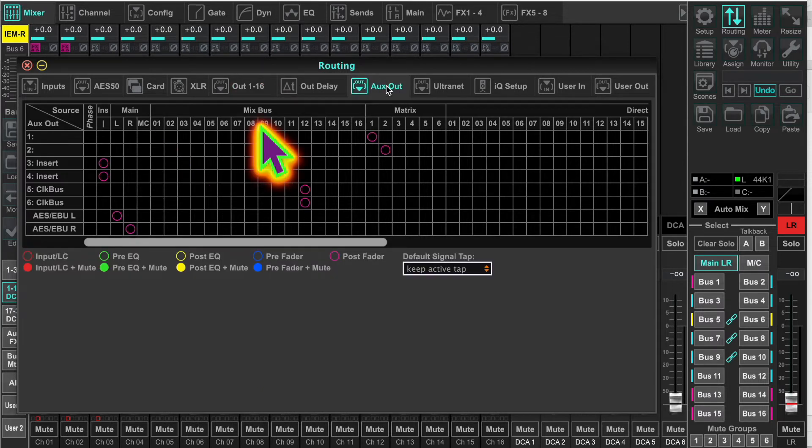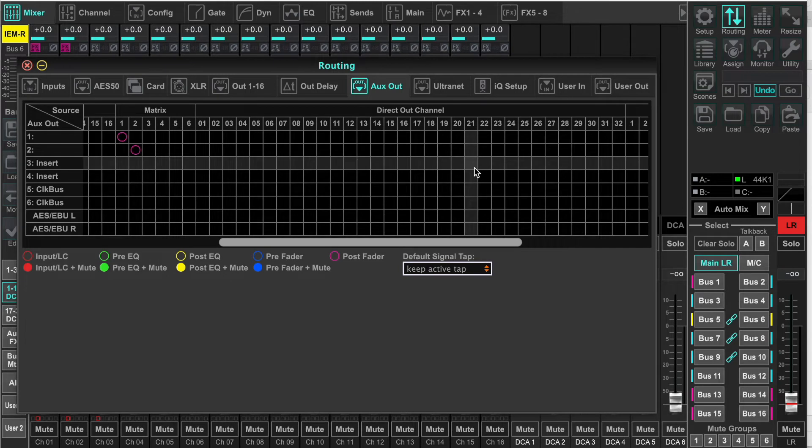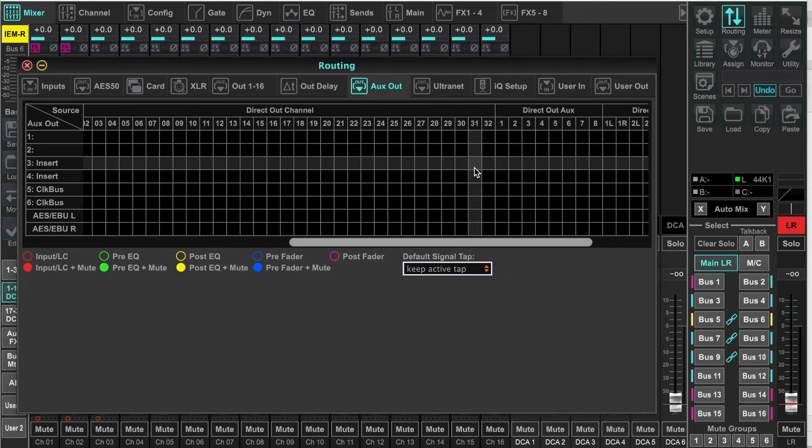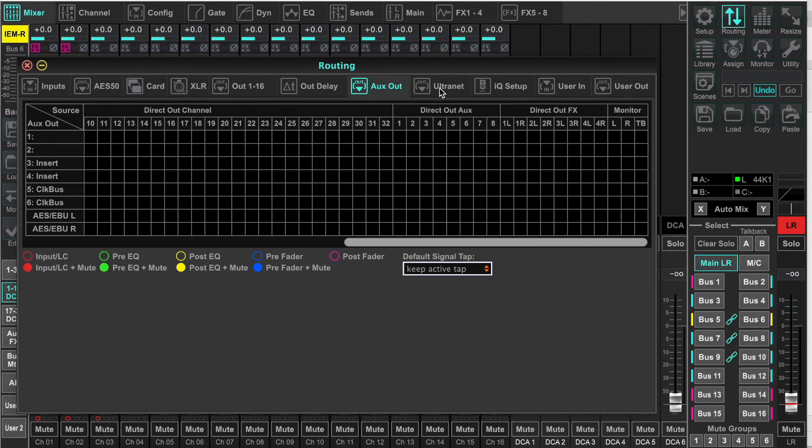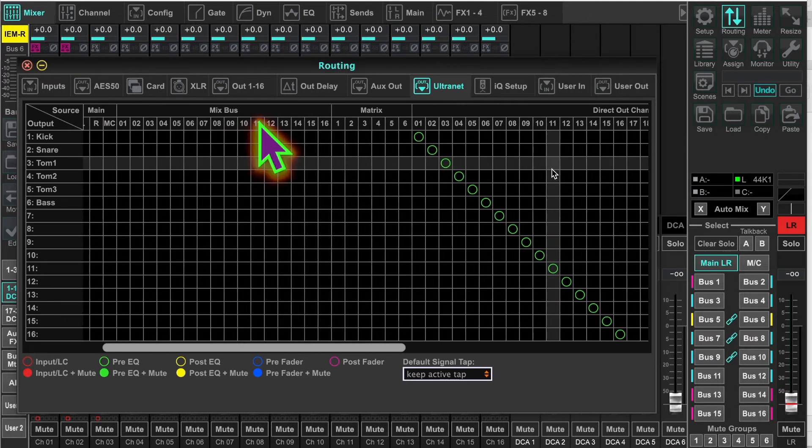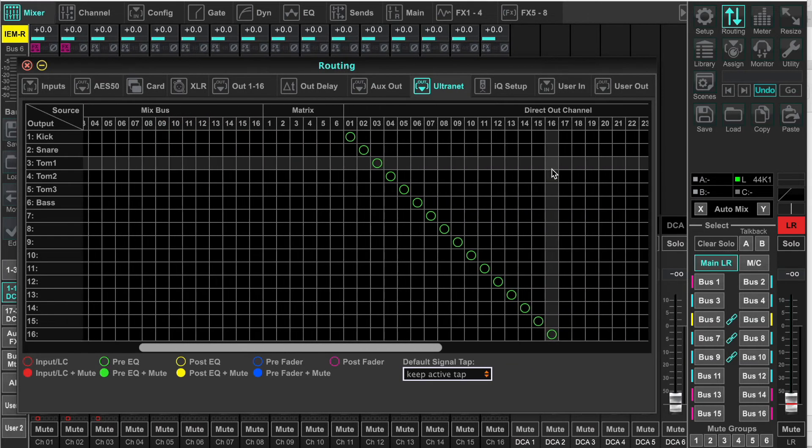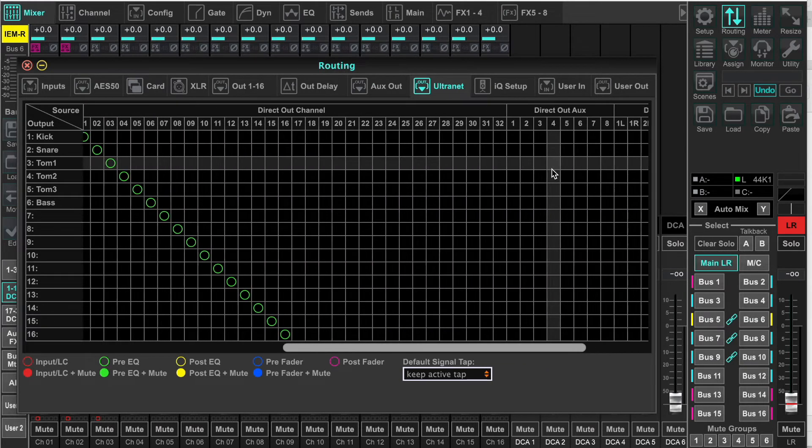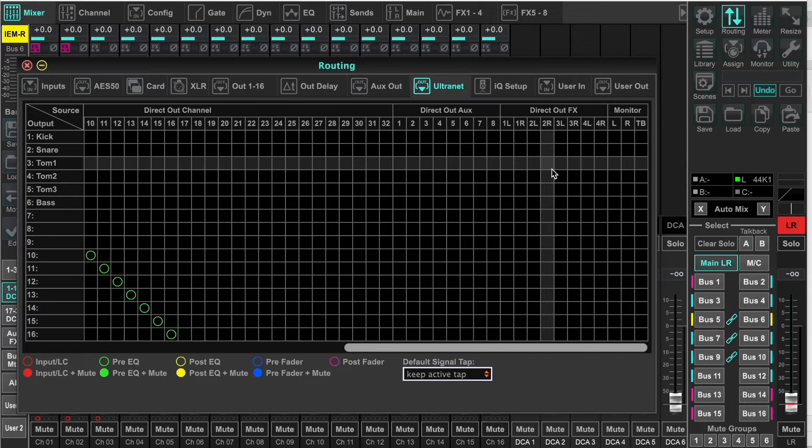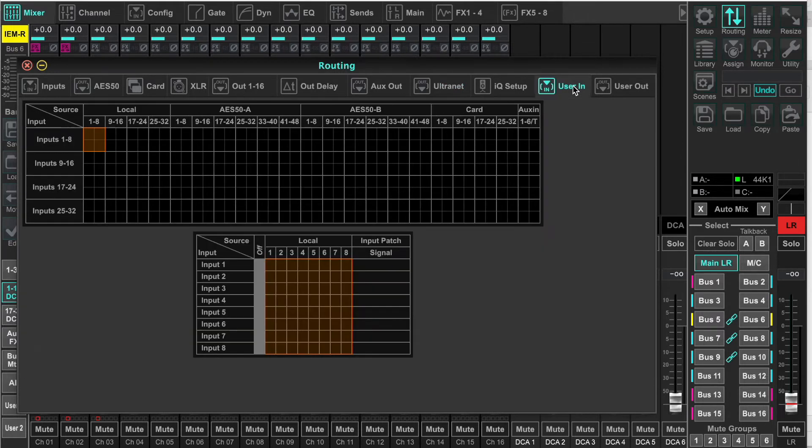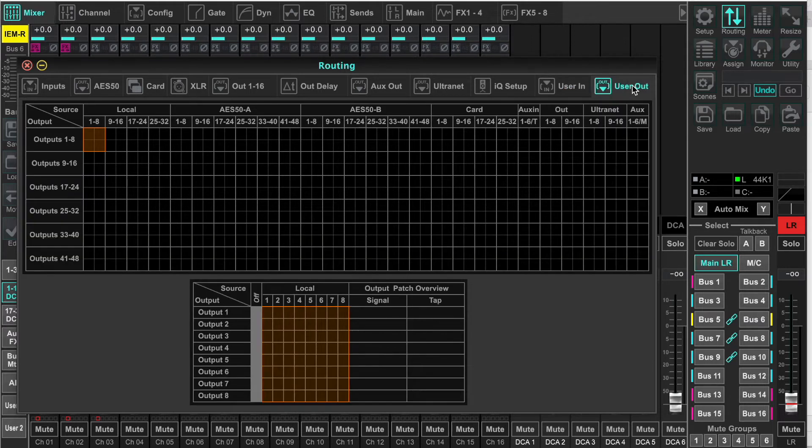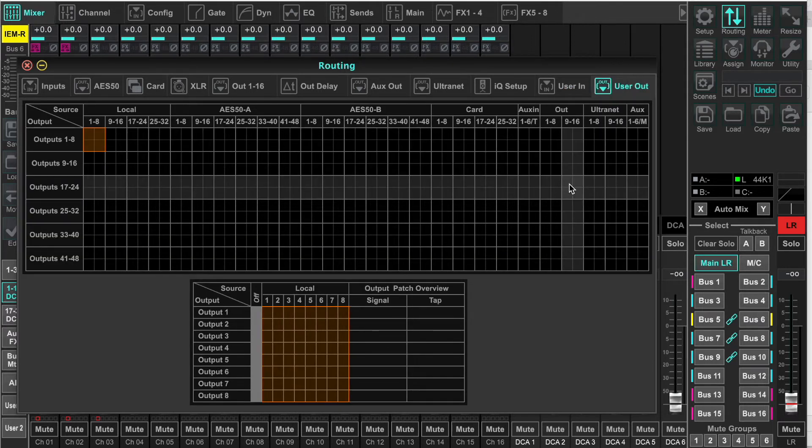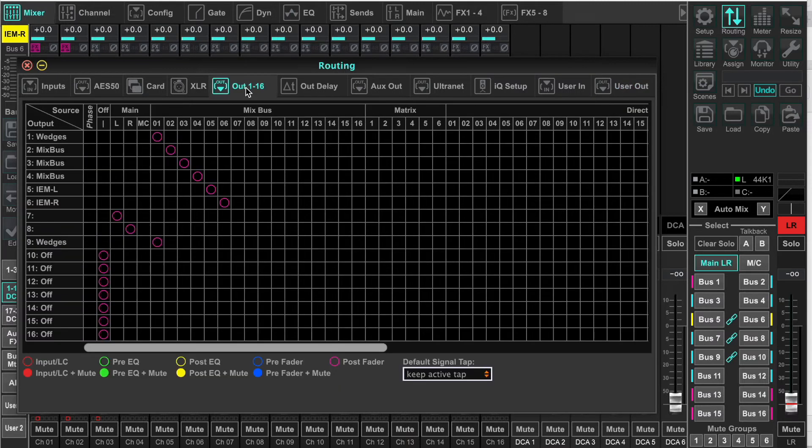We also have auxiliary outs. We can select mix buses here. And the ultranet tab, we can also pick up mix buses and the main left and right, which you can't get with direct assignments on the user in. We can do direct channels, but no mix buses. Same with the user out. Back to user out 1 through 16.